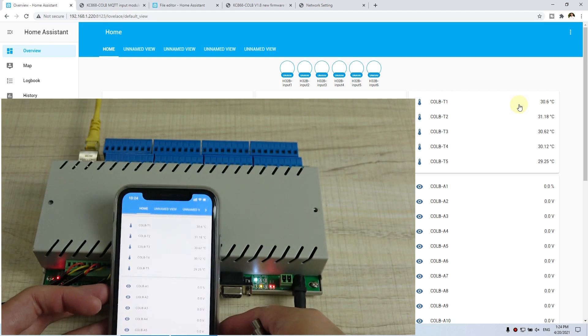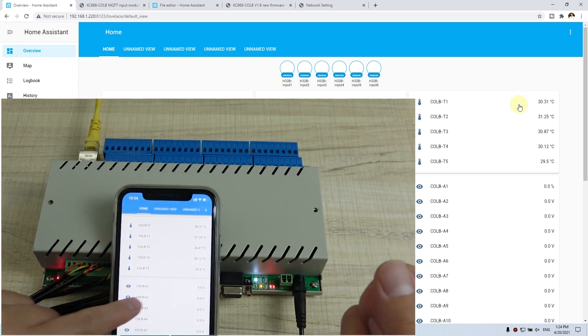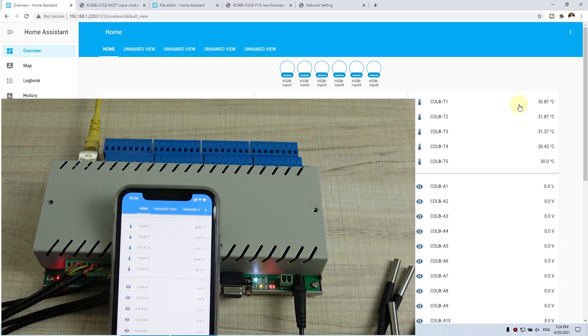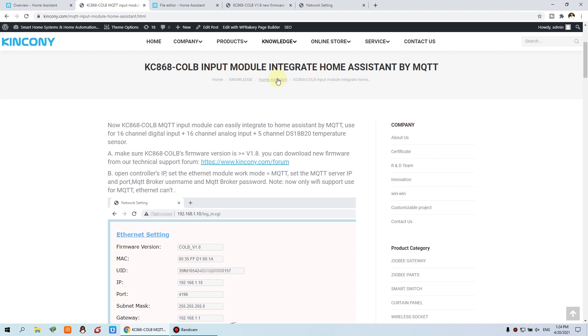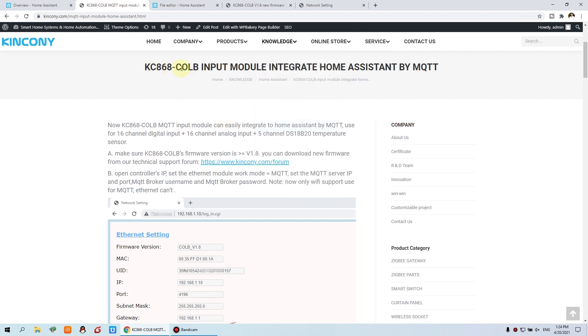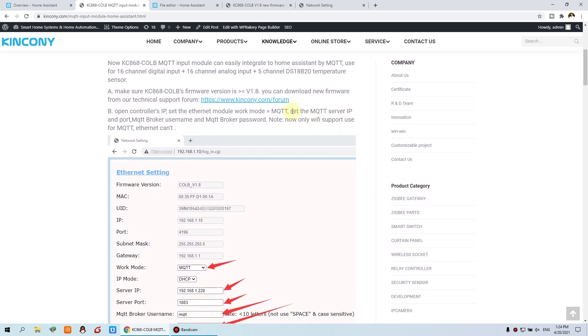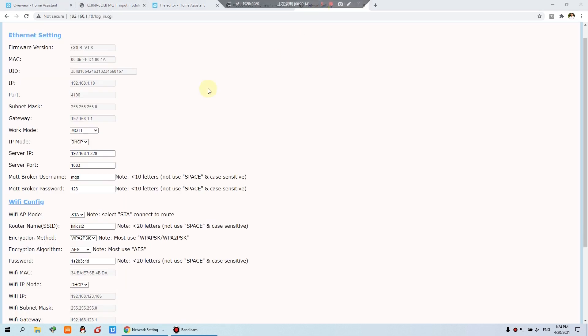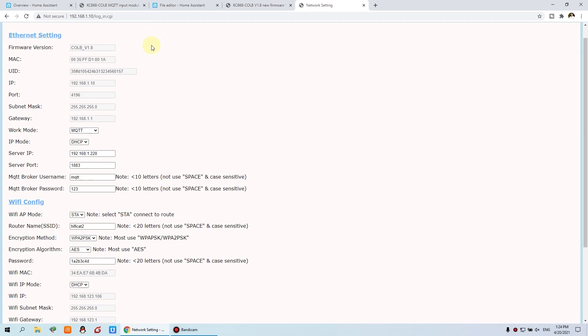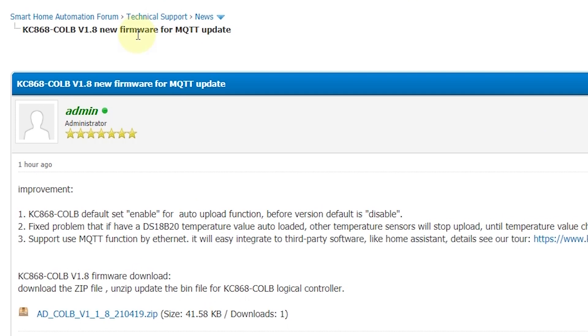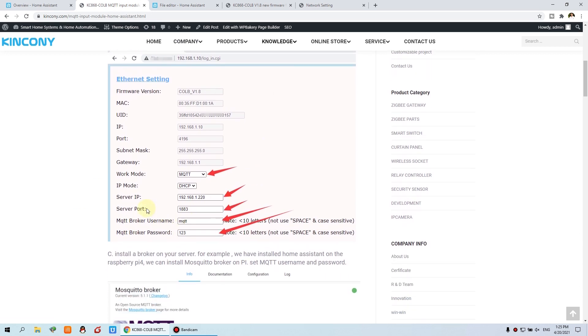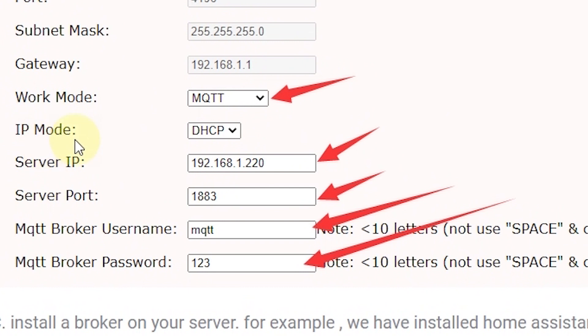And also you can test the analog inputs. Okay, now let's look at how to do with it. You can see this is how to use guide on the website. You can see the knowledge and the Home Assistant, you can find out this article that is for CULB. First you need to update your firmware, make sure is greater than this. Just we can see the network setting, you can see the firmware version.